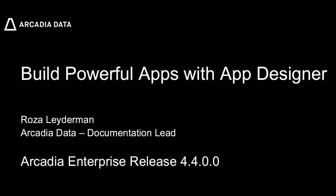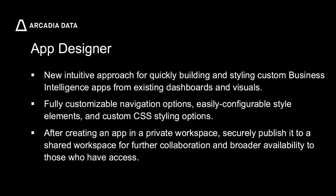Build powerful apps with App Designer. This is Rosa Lederman for Arcadia Data. With App Designer you can quickly build custom business intelligent apps from existing dashboards and visuals.